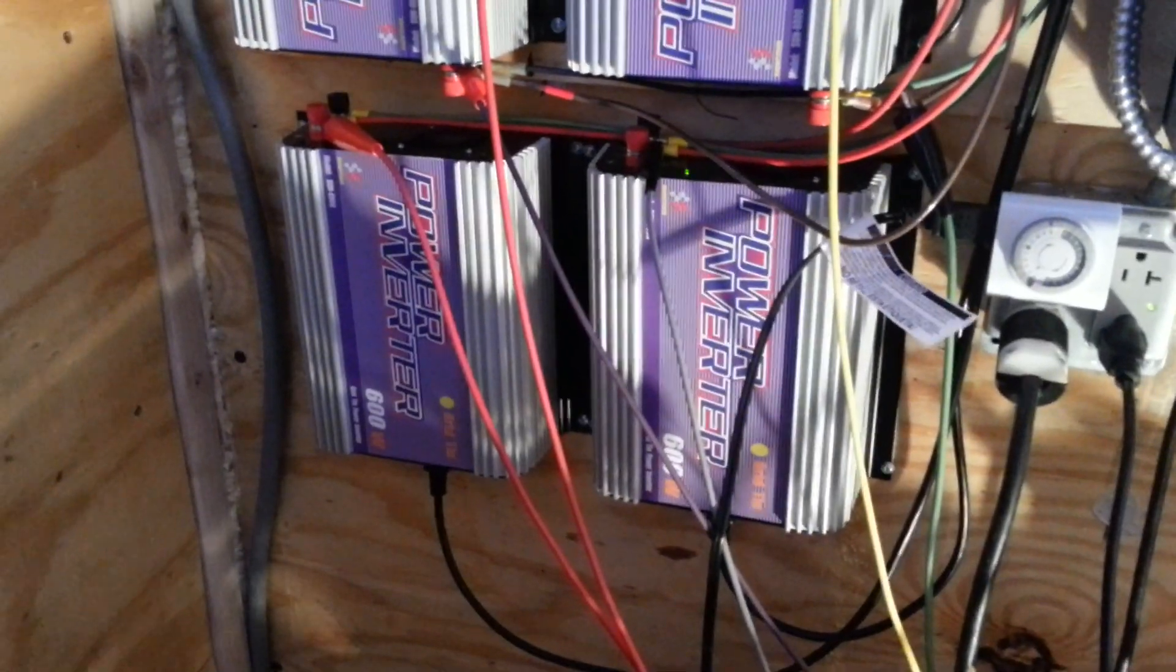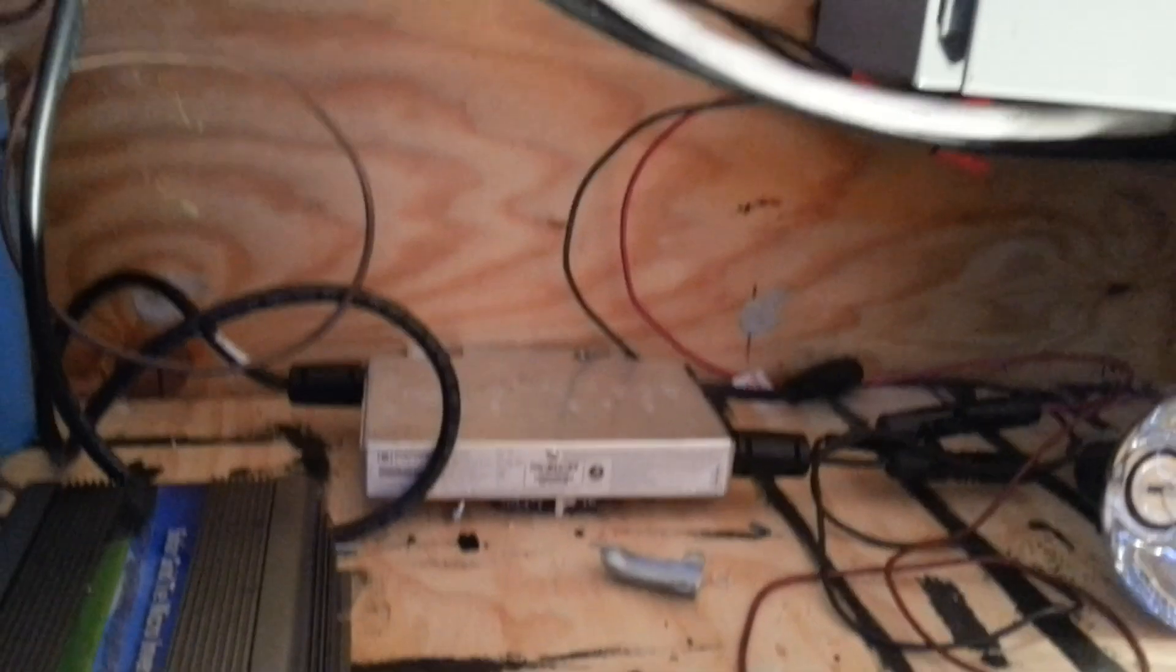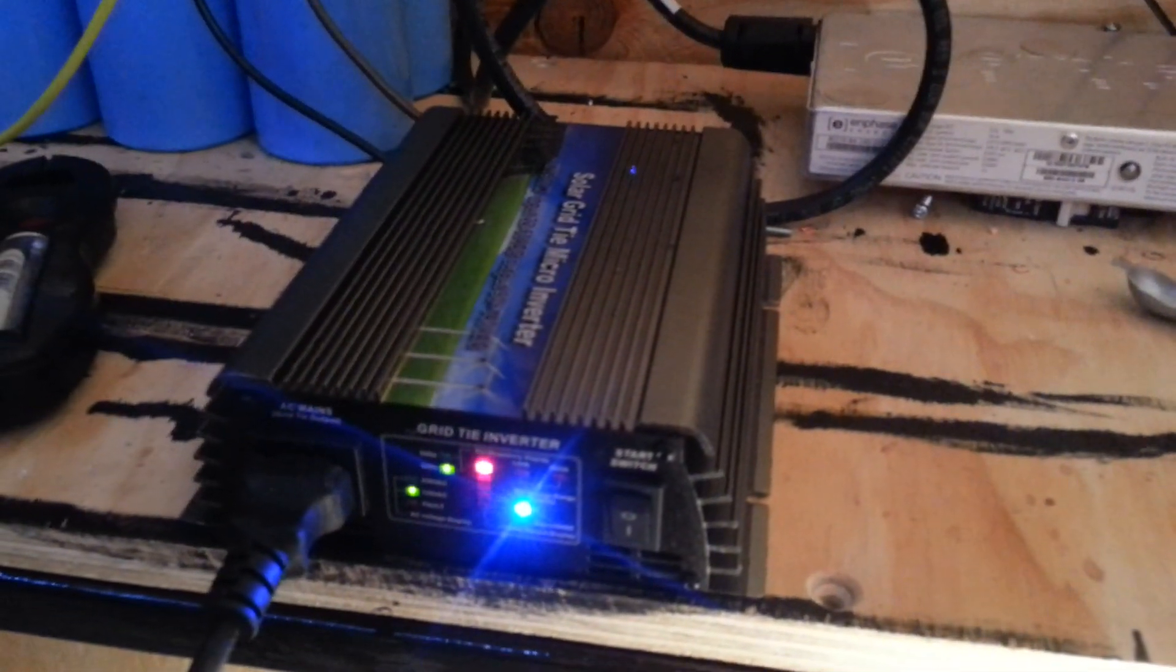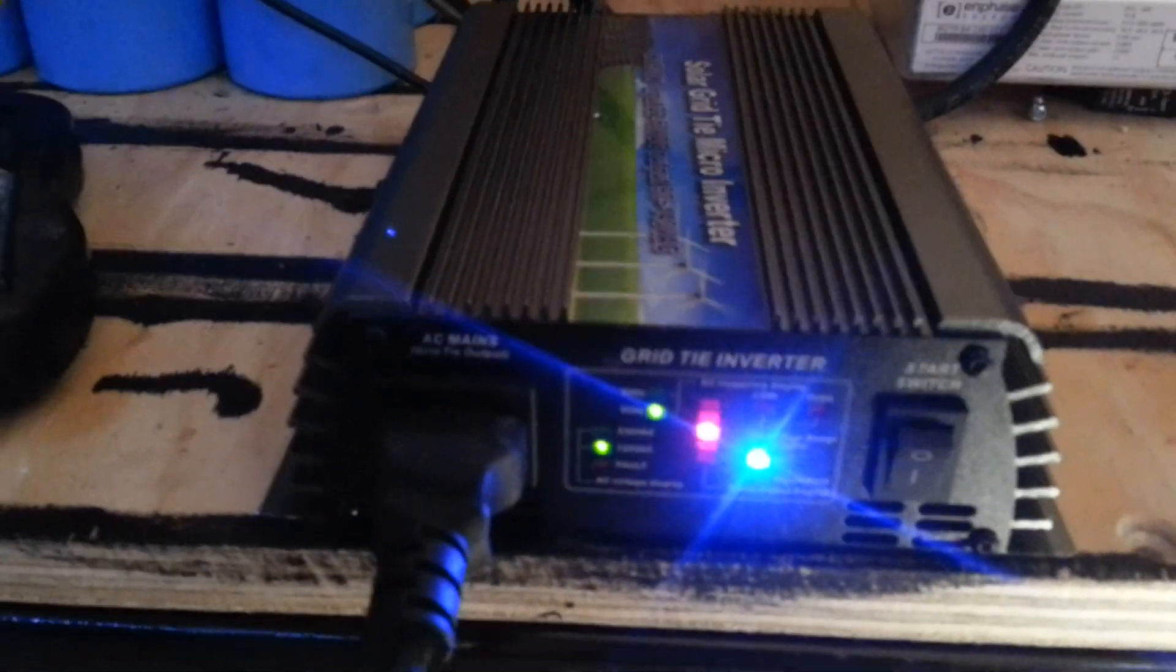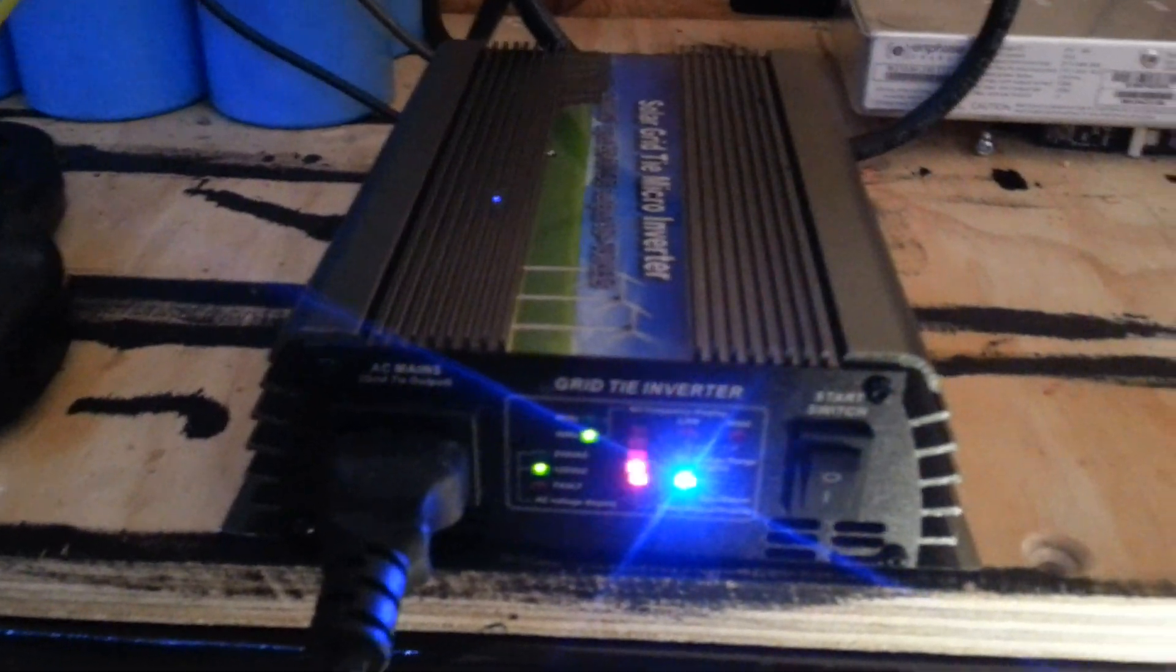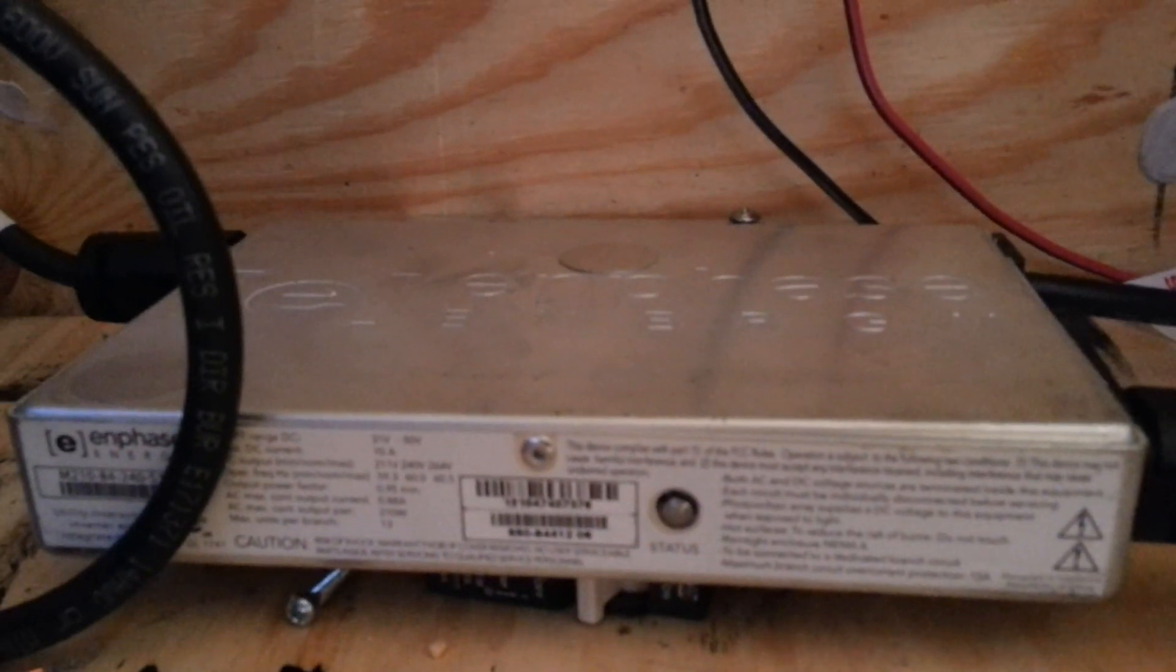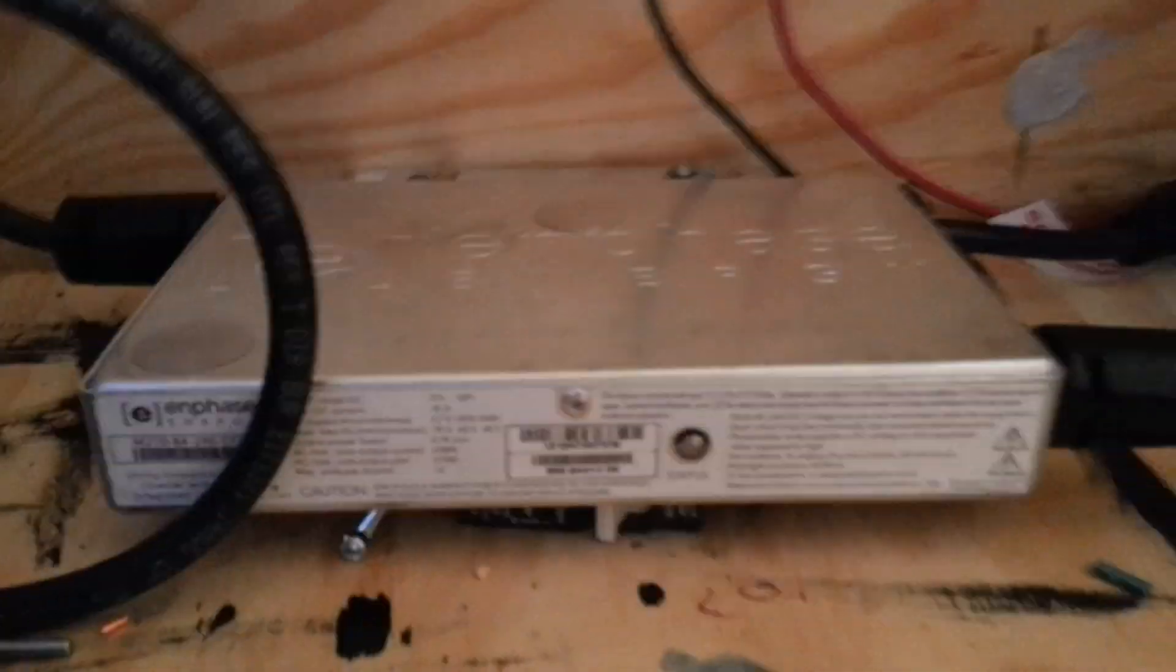I was experimenting with different types of inverters. I have another grid tie here, doesn't have a brand name, but it's nice. This one's got a bunch more status LEDs on it which I think is cool. This one's right at 500 watts. Here's an EnPhase M-210.